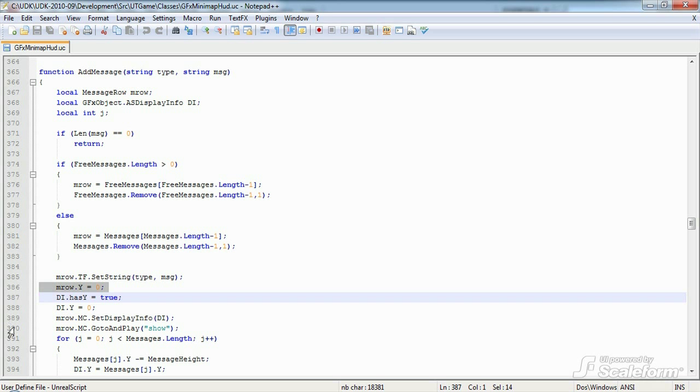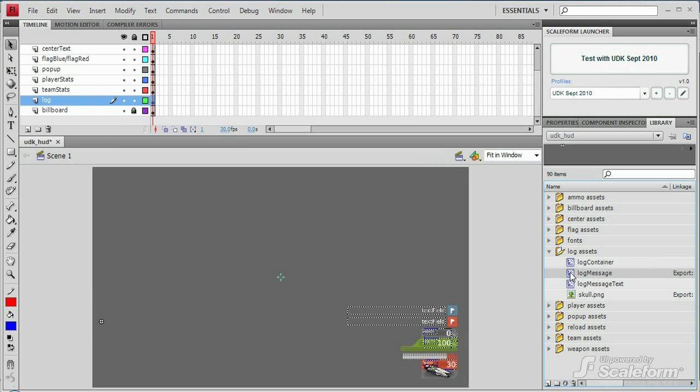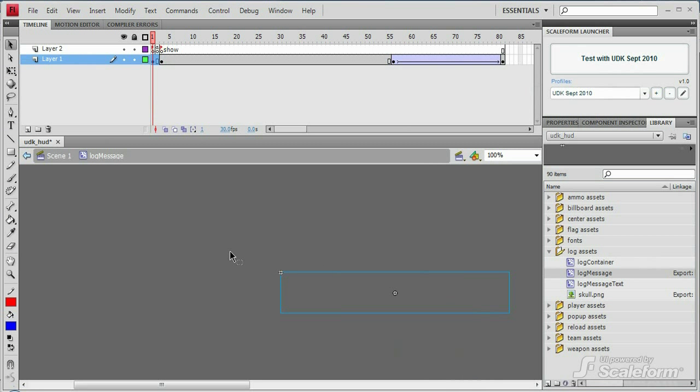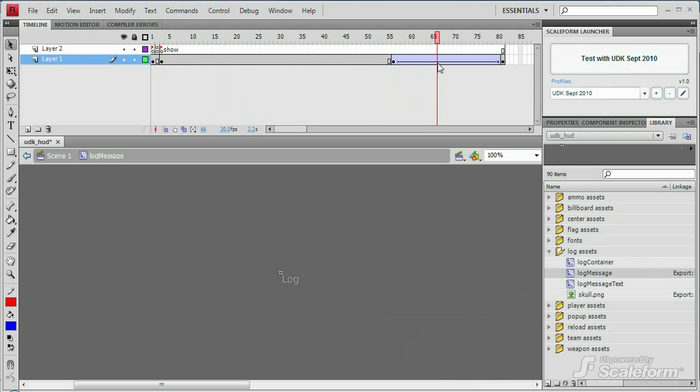We tell the log messages movie clip to go to and play show, effectively displaying it. Looking back in the flash file, we can see that the log message is fully displayed starting at the show frame for a few seconds before finally fading out.